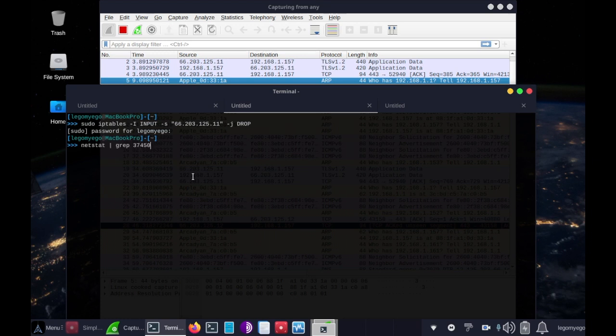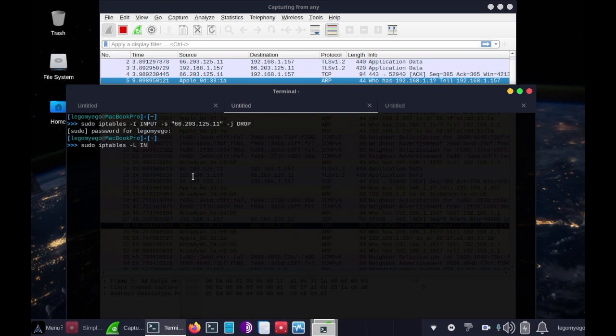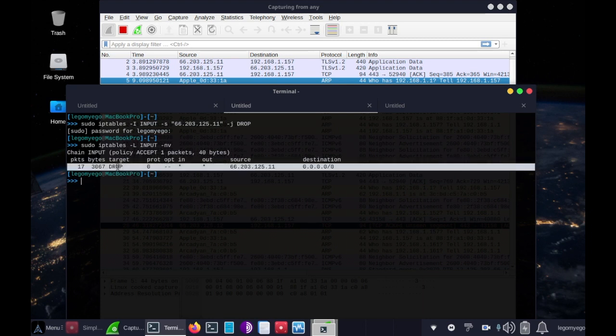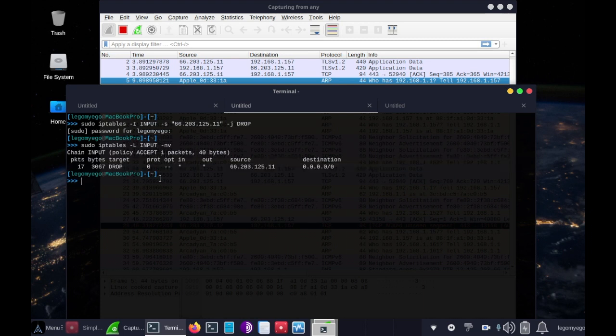So let's double check with sudo iptables, dash l, space, input, space, dash nv. Great, so we've got that rule in here now, so that IP won't be bothering us anymore.